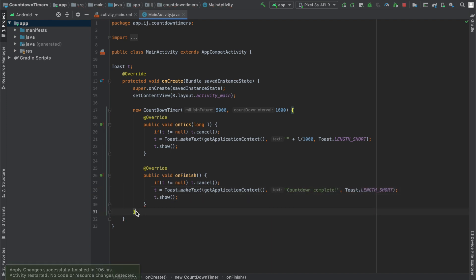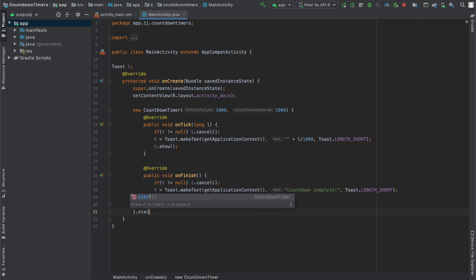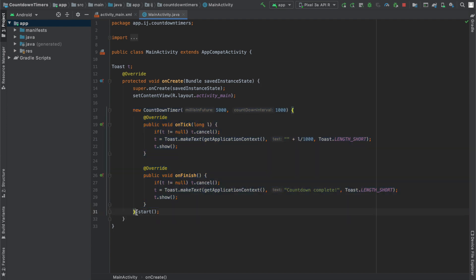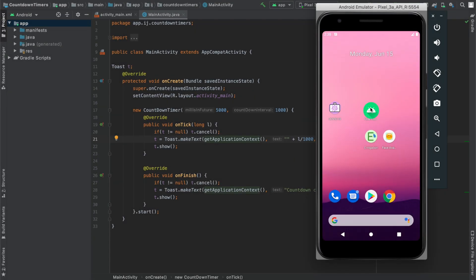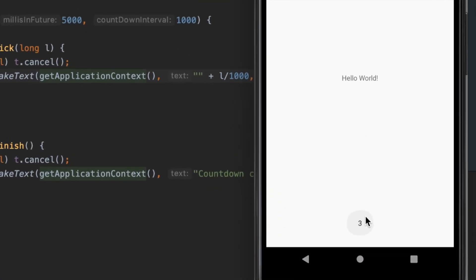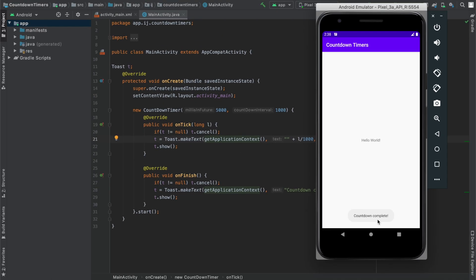And to run this, we simply have to say .start after our countdown timer. So this is the important part to actually start our countdown timer object. We're going to have to add the .start method and now we can run the app. So when I launch the app, you can see that it indeed does start a countdown timer and it makes a toast to the bottom displaying the amount of time left. And then it displays countdown complete.